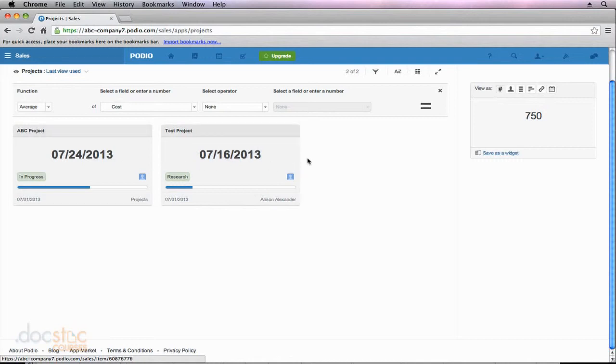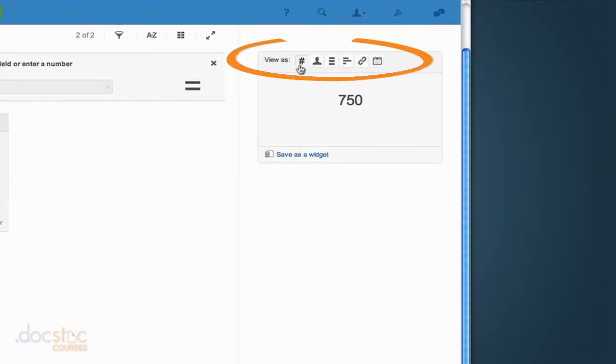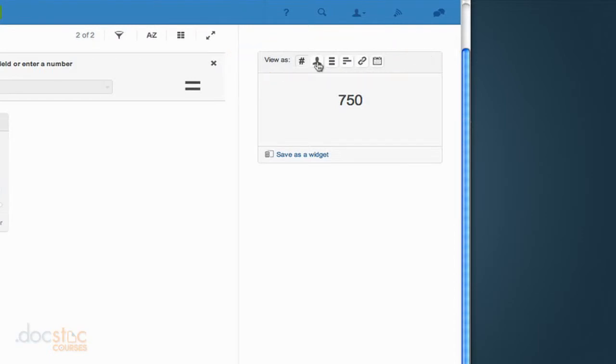However if you look at the top of my widget, I have a number of different view options, and that's based on the data within our particular app. So let's take a look. The first one is just a number, and that gives you a basic number. The second one, we can break it down by who created the particular app entry, or the contact associated with it.